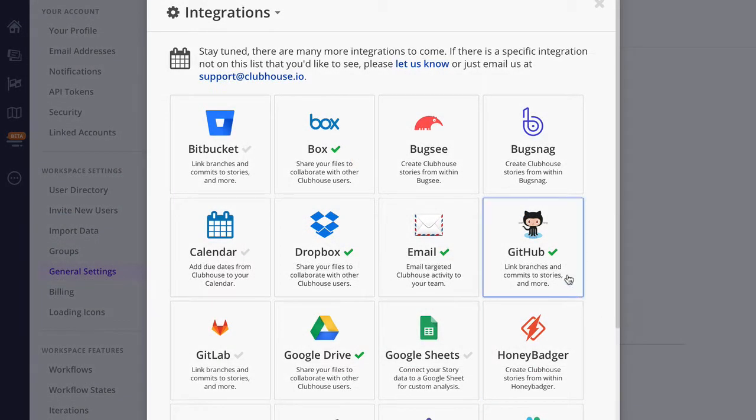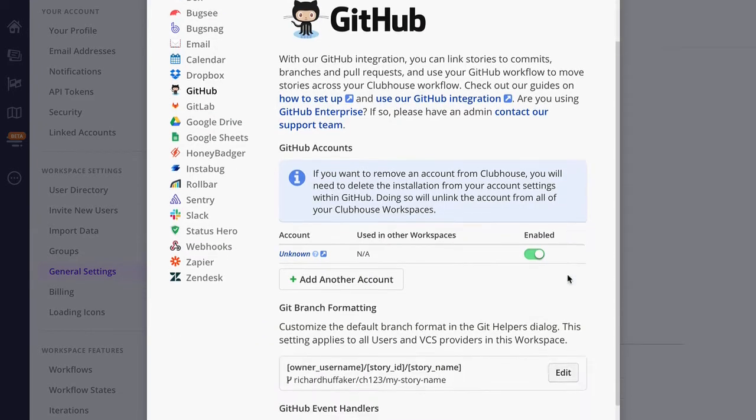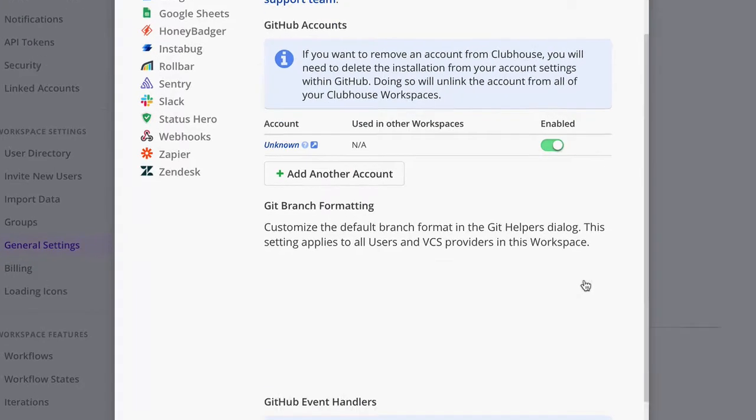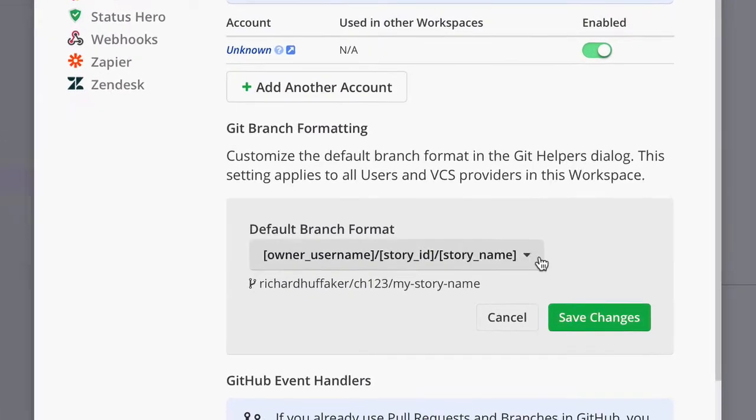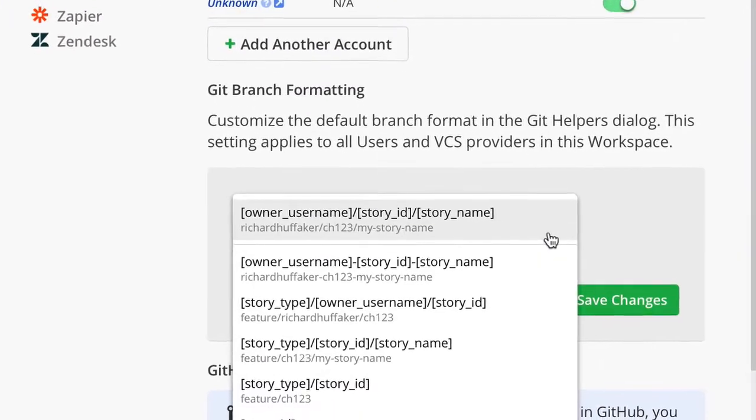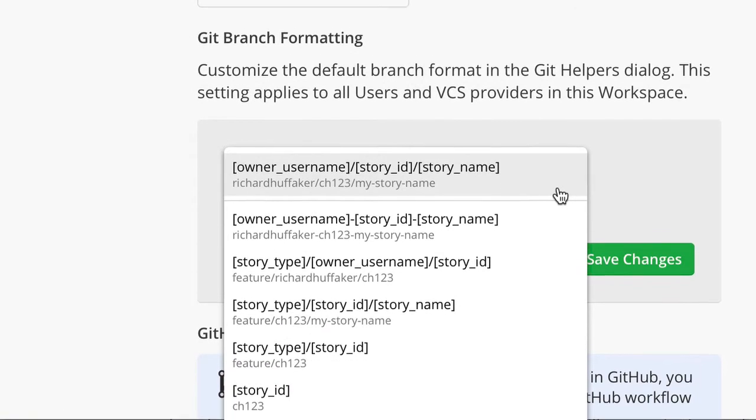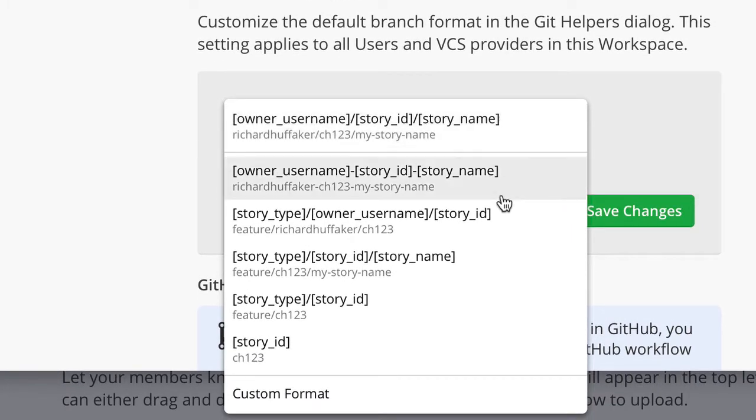First up, we now let you set your preferred naming convention with customizable git helpers. This feature is available with GitHub, GitLab, and Bitbucket. If our default format doesn't match your own branch naming conventions, we've included a number of presets to choose from. But to do the full customization, you simply need to select custom format at the bottom of the list.